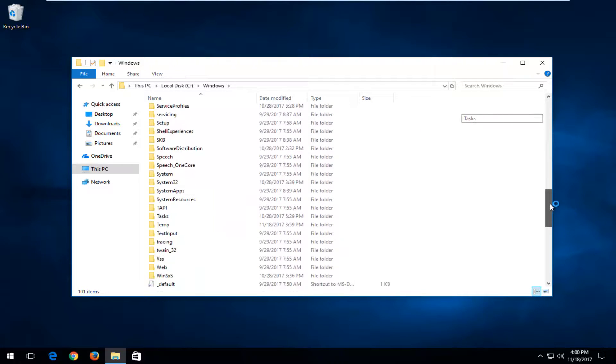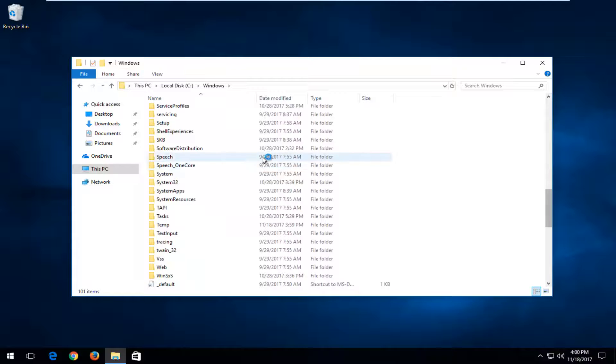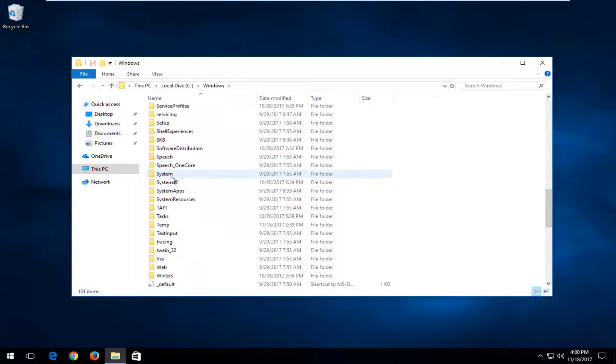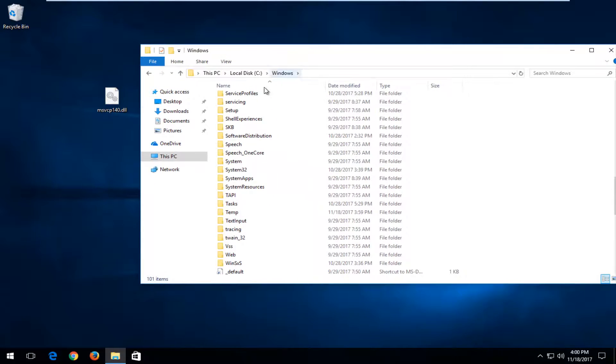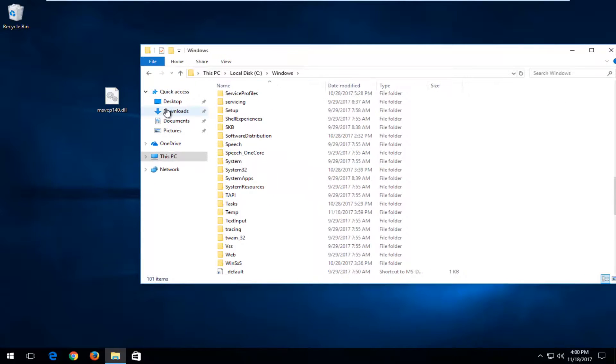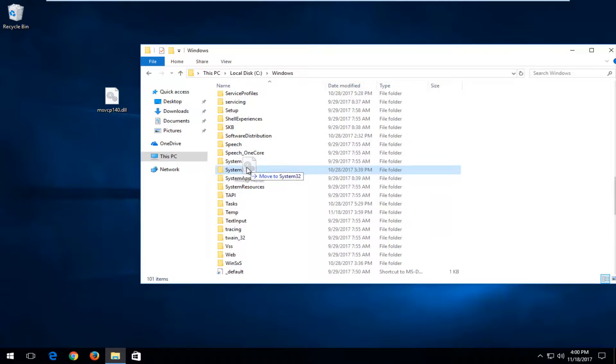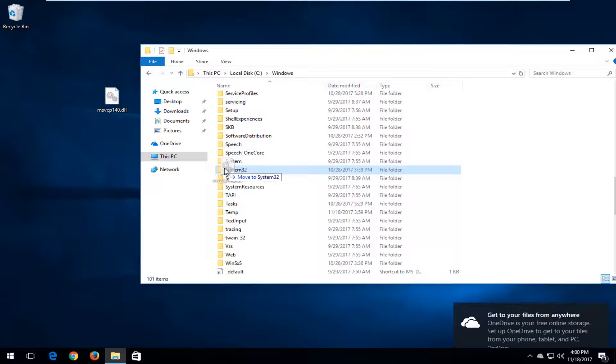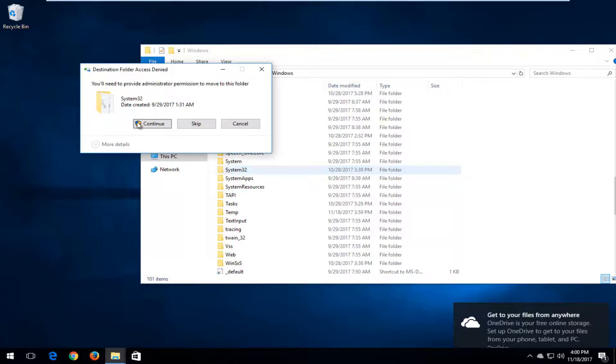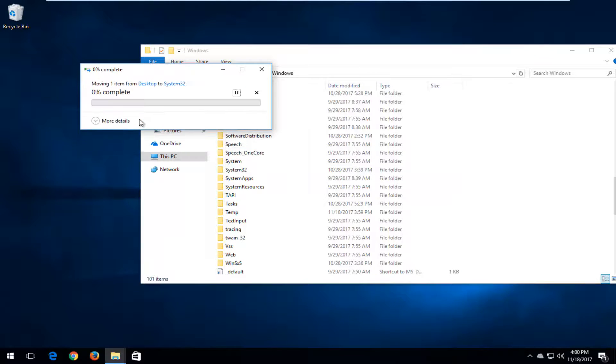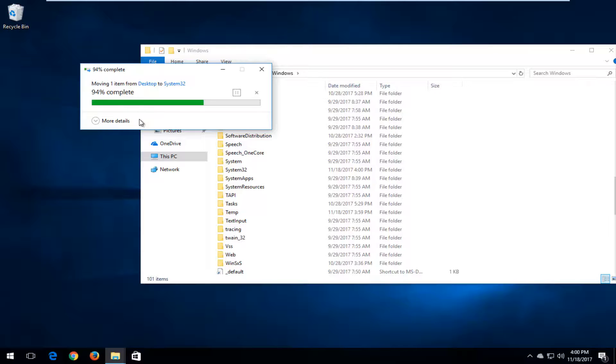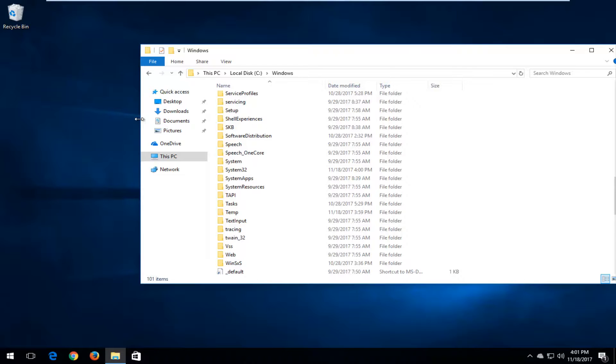Now, depending if you're using a 64-bit version of Windows or 32-bit, it's going to make a difference here. If you are using a 64-bit version of the operating system, you want to drag this file over into the System32 folder. When you're hovering over System32, it should say move to System32. You'll need to provide administrator permission to move this folder. Click continue. If you're using a 32-bit version of the operating system, you're going to look for a folder that says SysWOW64. So again, S-Y-S-WOW64. You would just drag and drop that file into there instead.